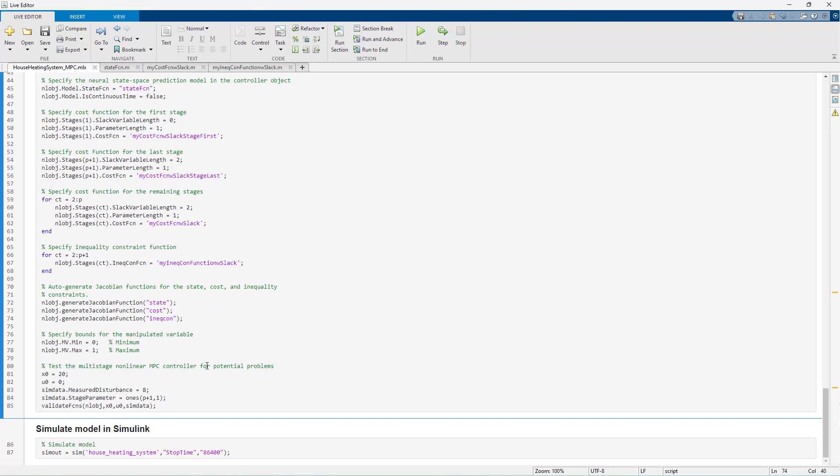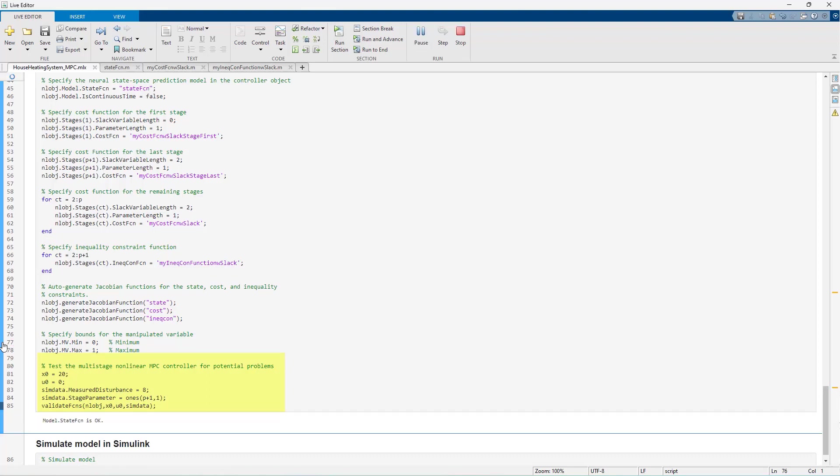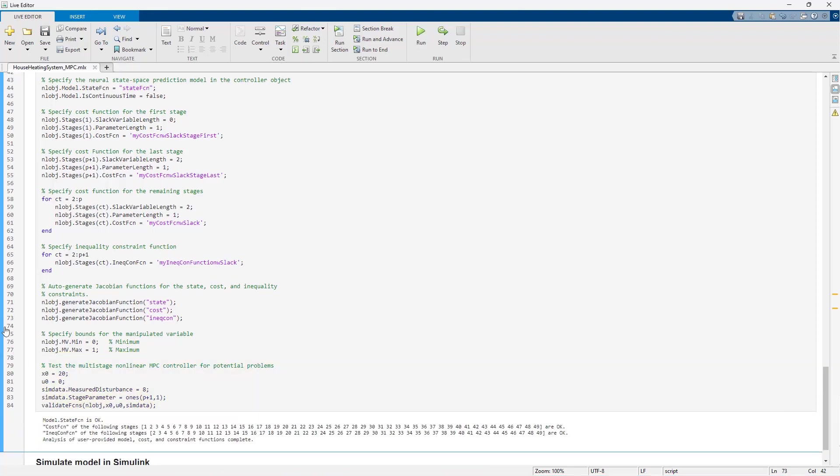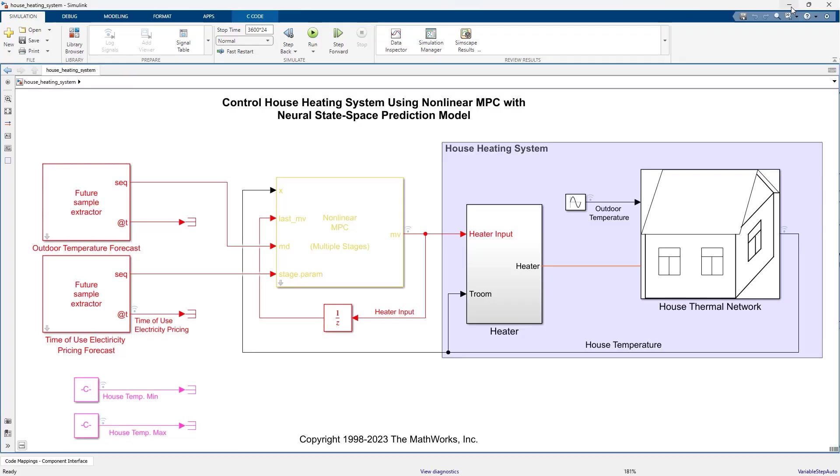Next, we specify the constraints on the manipulated variable, the heater input to keep it between 0 and 1. Finally, we validate the MPC object we have created. Since there are no issues, we can now move to our Simulink model to simulate the system with the designed controller.